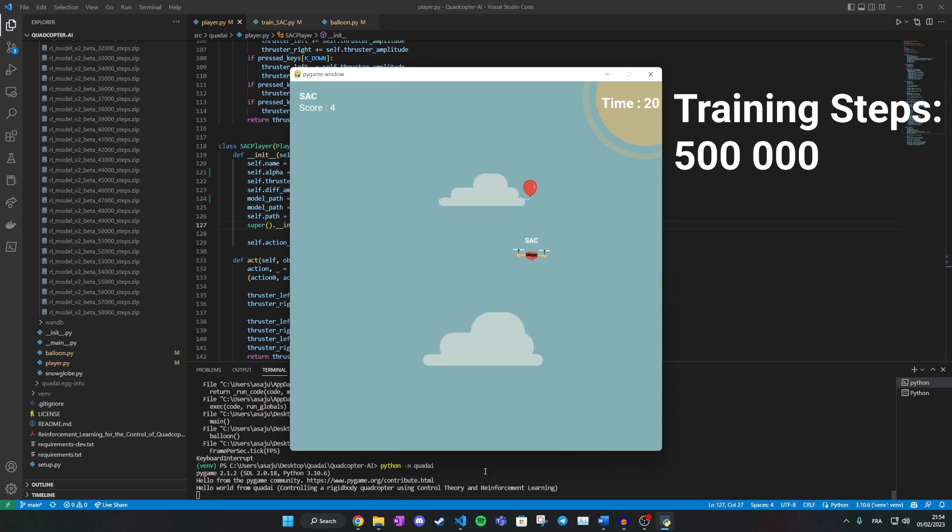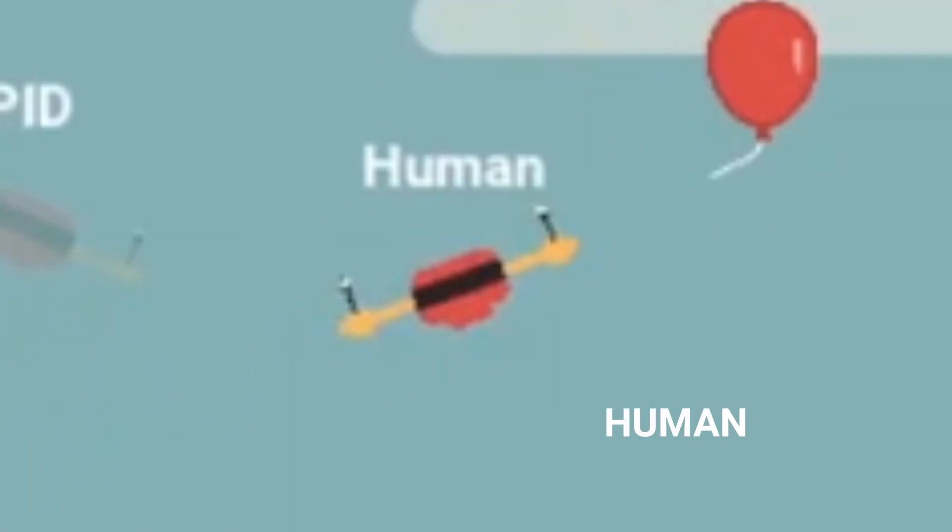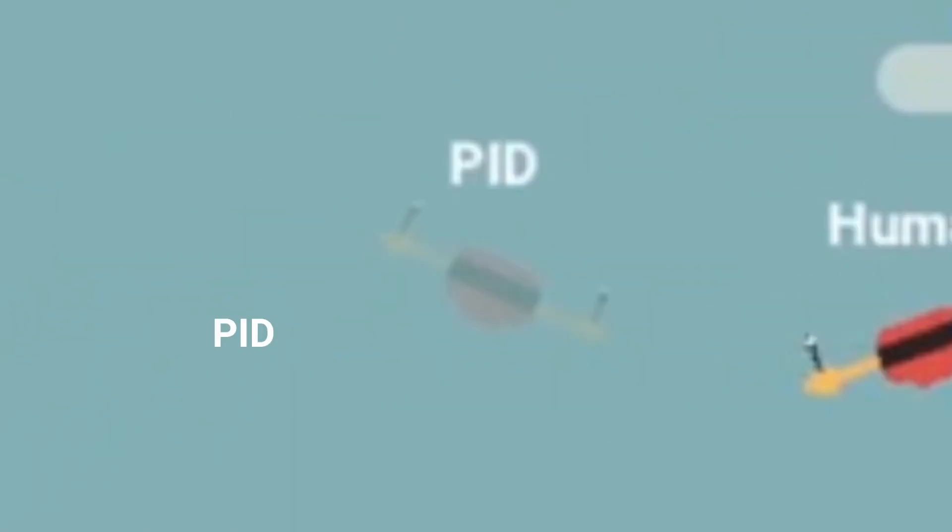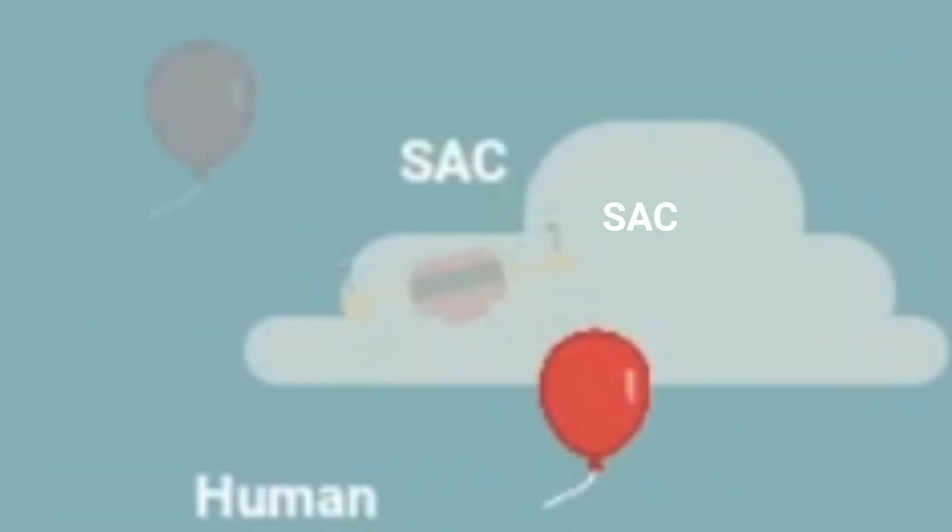After all this training, it's finally time to see which is better: human, control theory, or reinforcement learning.